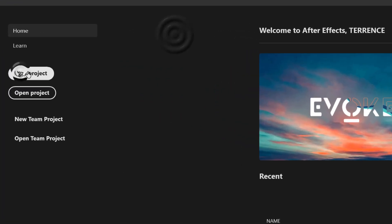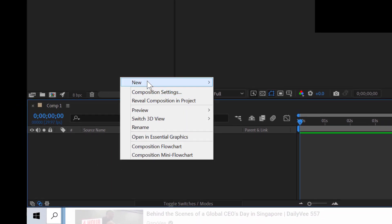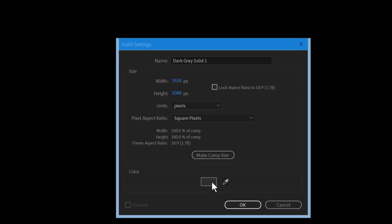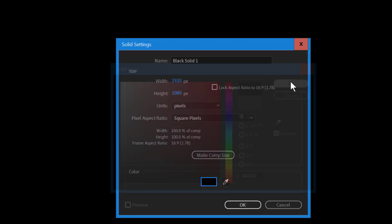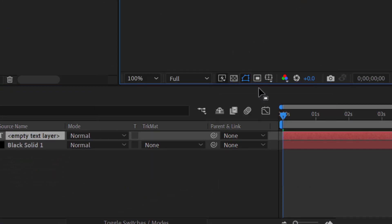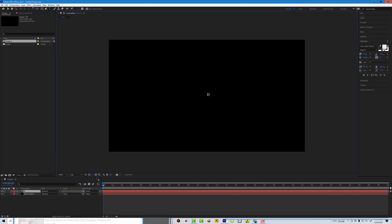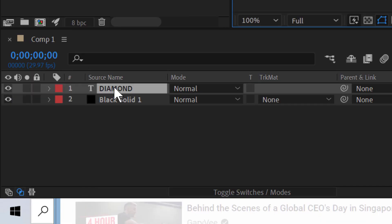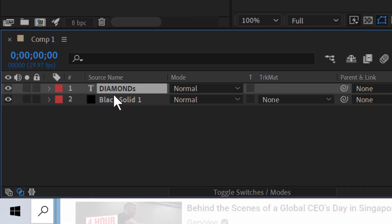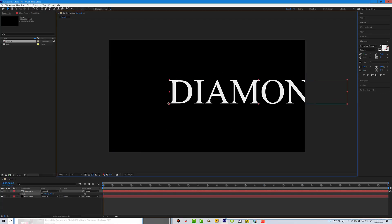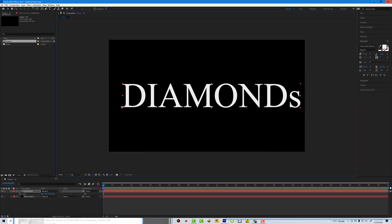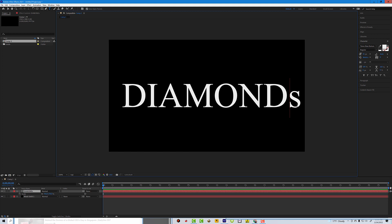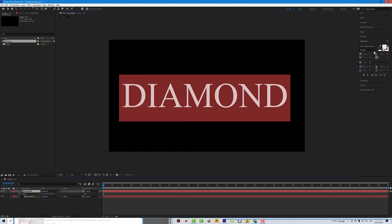First thing we're gonna do is go to new project, hit ok. I'm gonna make a new solid, make it black, and we're gonna zoom in. Go ahead and add our text layers. I'm gonna go back to school. Let's go ahead and scale that up real quick. I'm moving too slow, I need to speed this up. Keep up y'all, keep up. Then we're gonna go double click that, remove that S cause it's not diamonds, it's diamond.